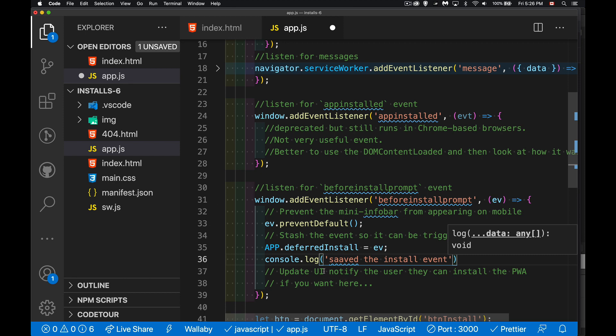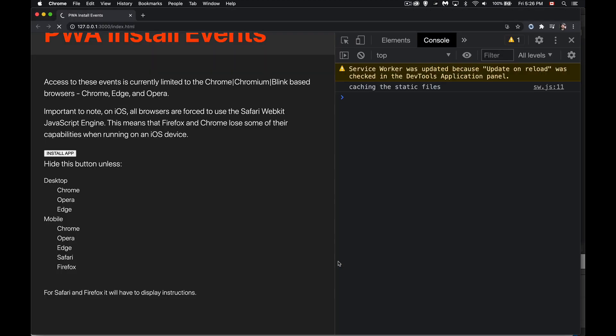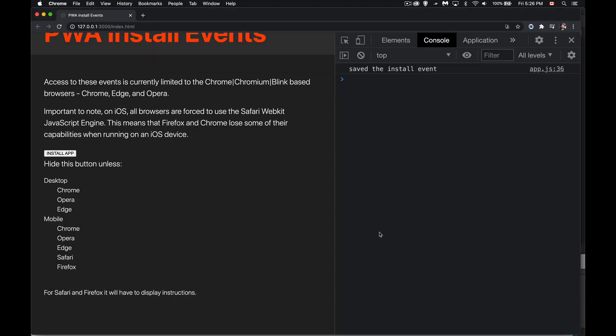So we'll say console.log saved the install event. It's the before install prompt, but I'm just going to call it install event. All right. We get the message, save the install event. Great. So I now can use that at some point in the future. I'm going to use this as my trigger. So when I click on this button, install app, I want to see the dialogue appear.